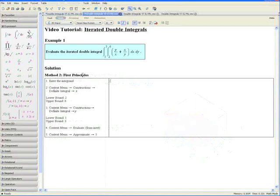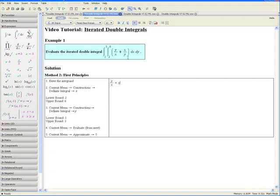Now let us do Example 1 again using first principles. Evaluate the following iterated double integral. Step 1: Enter the integrand. Make sure we are in Math mode, and notice we can find our integrand in the question, so we want to enter y divided by x plus x divided by y.